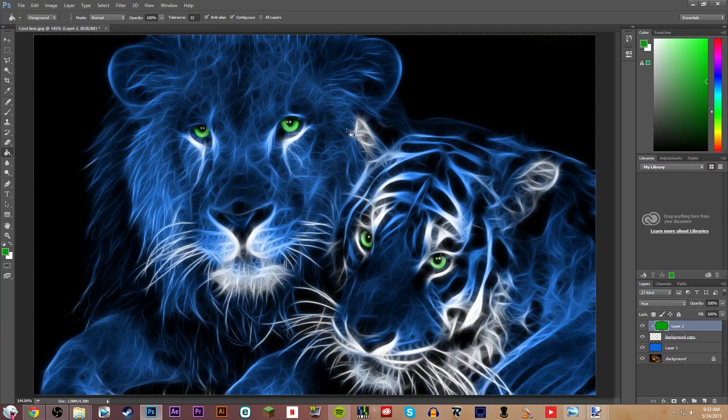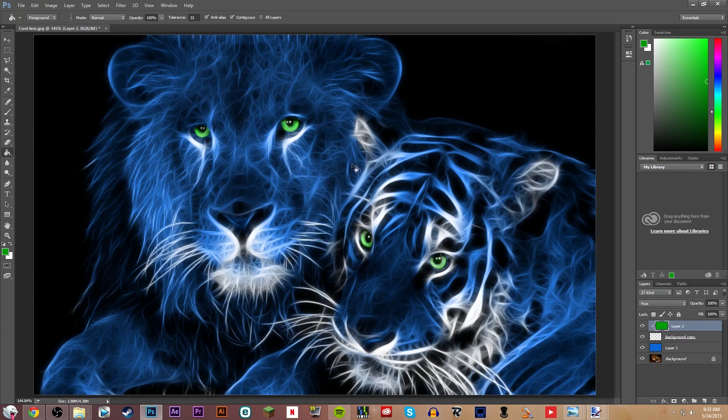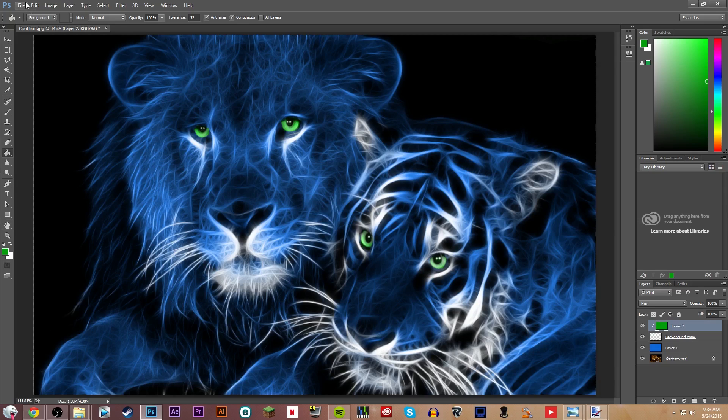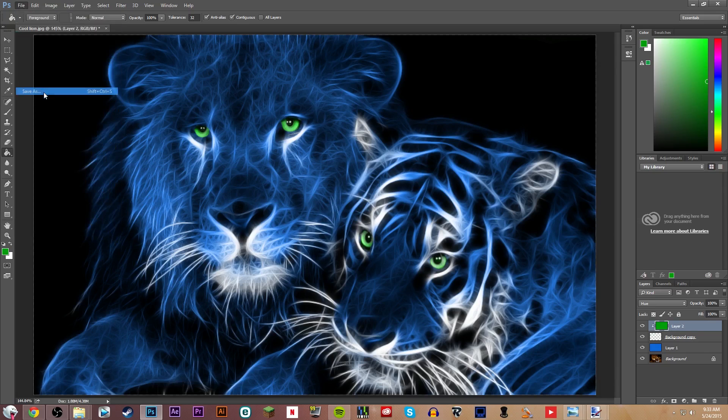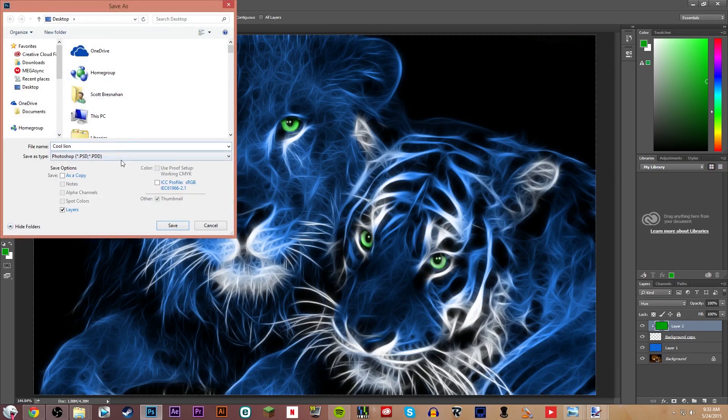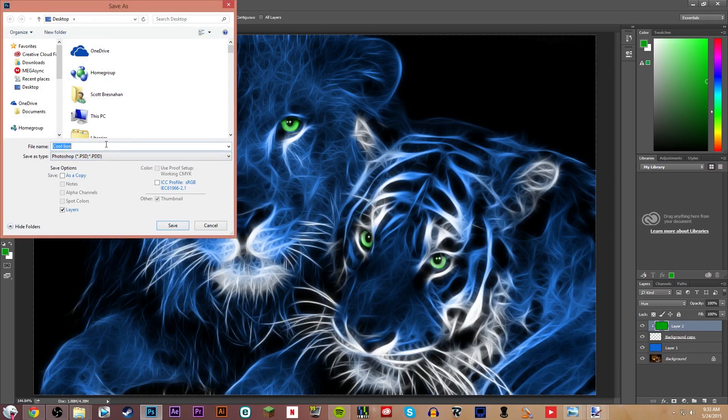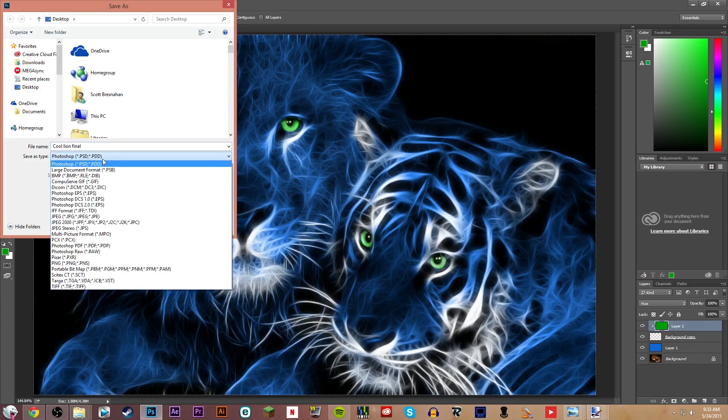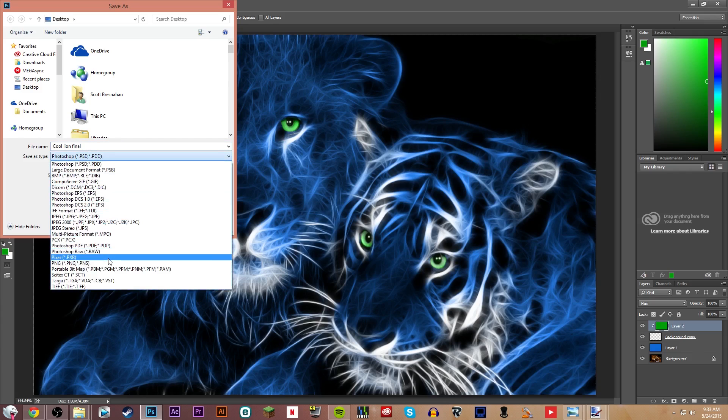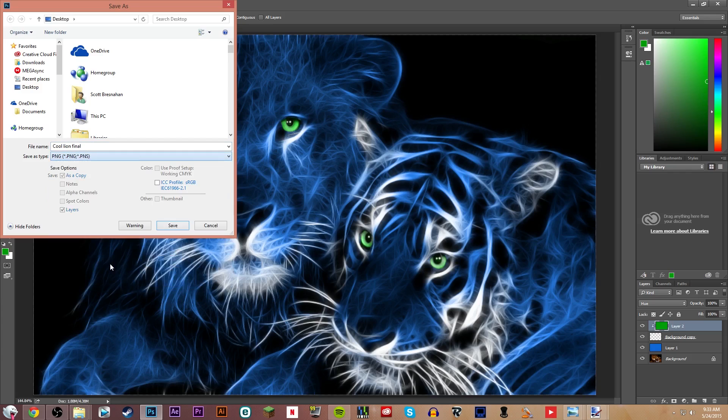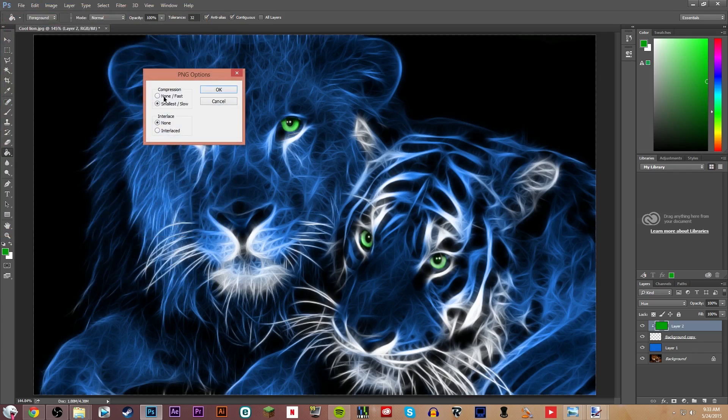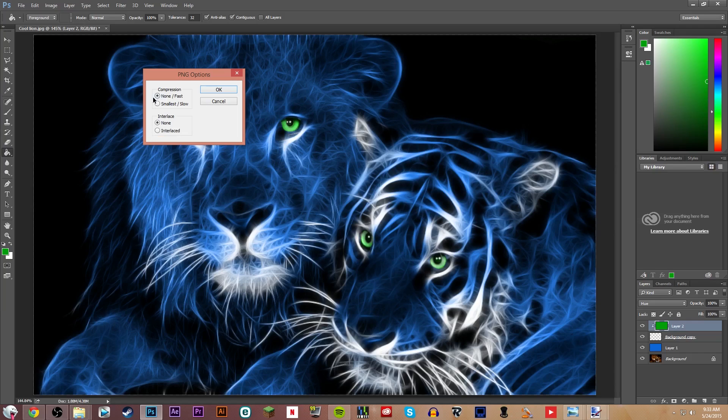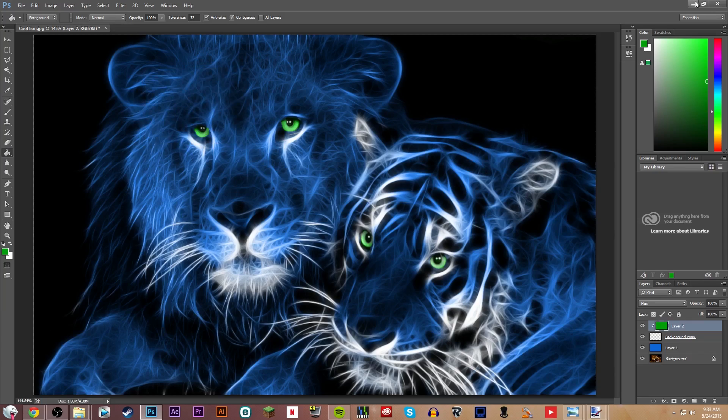Yeah that looks pretty nice. So once you're done with this you can just render it out. So file save as. I'm just gonna call it colion and then colion final. And after that I'd recommend to do a PNG. It's the, it looks better, higher quality, and compression as none. And okay now it's gonna render it out.